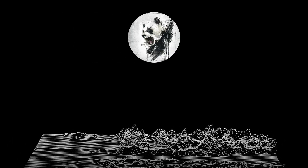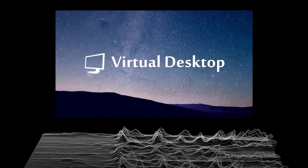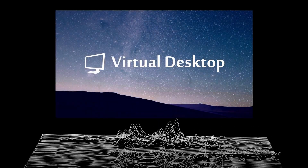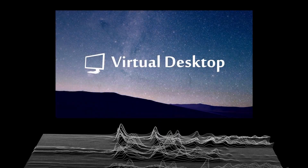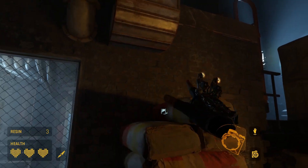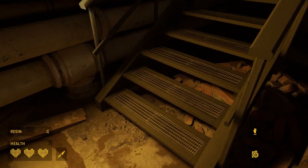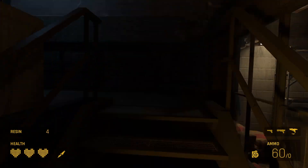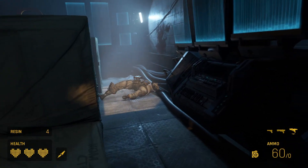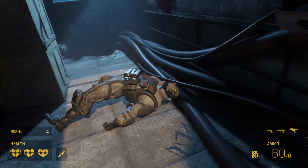If you don't already know what Virtual Desktop is, it's an app that allows you to connect your PC to your Quest so that you can play PC VR games on your Quest wirelessly. I had my doubts about using Virtual Desktop at first, but it really does allow you to play PC VR games wirelessly without losing any noticeable quality when compared to the Oculus Link.